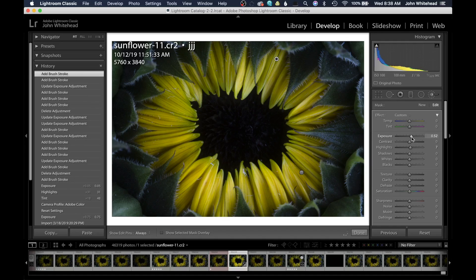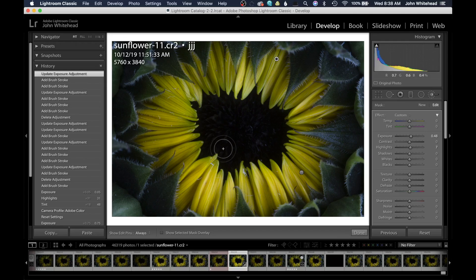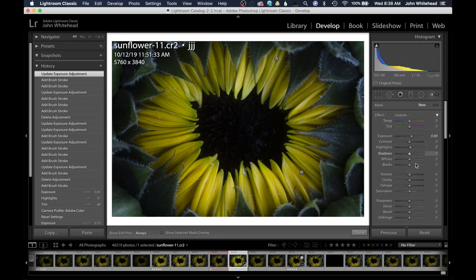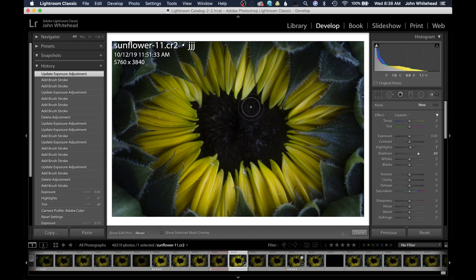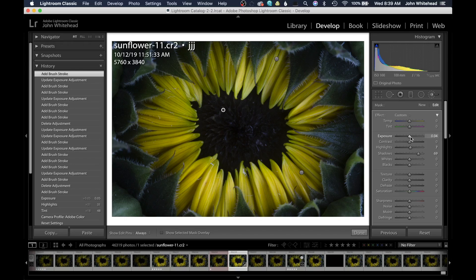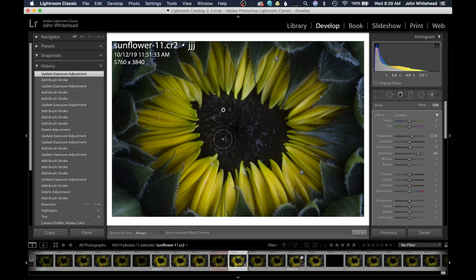It's a little too much exposure, so we'll lower that down. Next I want to bring out the center portion of the flower. I'll hit New, zero out the exposure, and increase the shadows a lot. Then I'll apply this to that area — you can see it's bringing out some detail. It looks like we need to increase the exposure a little bit, and just like that we're starting to get a hint of detail and texture inside the center portion of the sunflower.